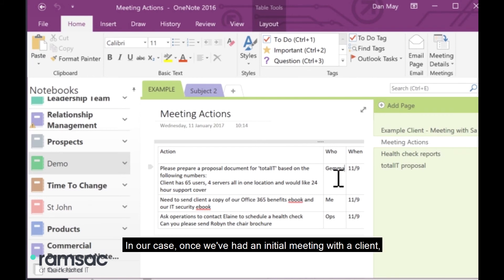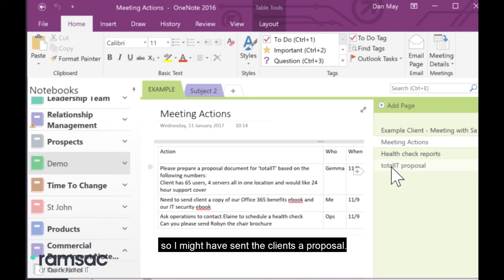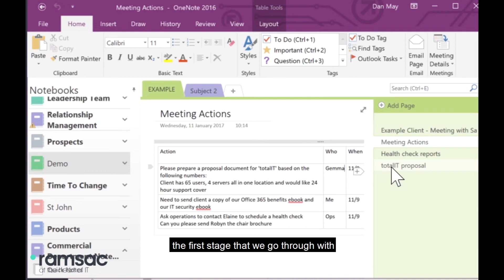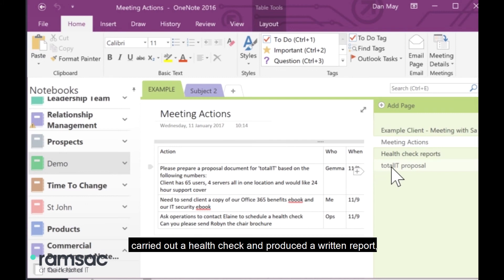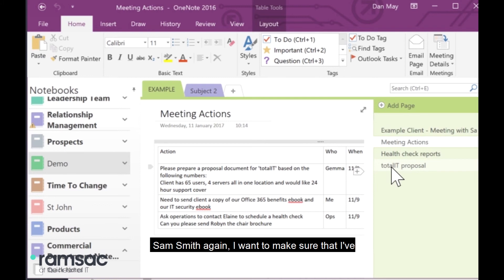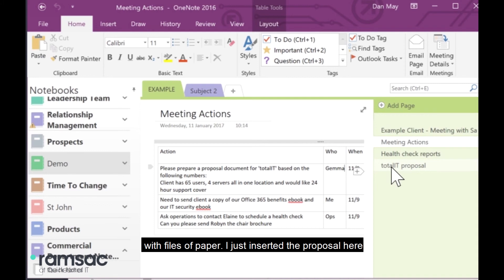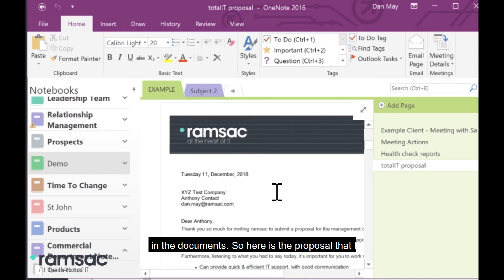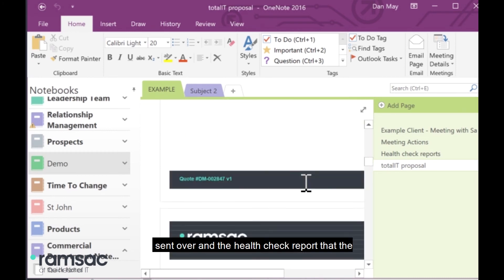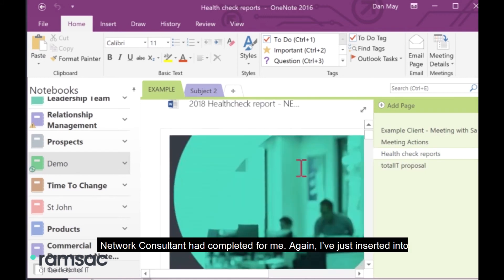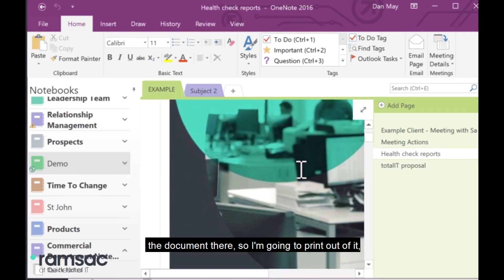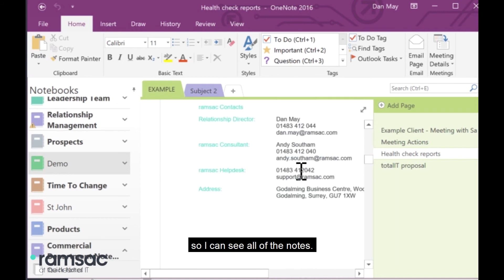In our case, once we've had an initial meeting with a client, I might send them a proposal. Total IT is our managed service offering. So, I might have sent the client a proposal. And then if the client's happy with the proposal, the first stage that we go through with our clients is that we offer them a free IT health check. And again, one of our network consultants would have gone out, carried out a health check and produced a written report. So, let's just say that both things, those steps have happened. And then I'm going back a couple of weeks later to meet with Sam Smith again. I want to make sure that I've got all my notes ready. But rather than turning up with files of paper, I've just inserted the proposal here in the document. So, here is the proposal that I sent over. And the health check report that the network consultant had completed for me, again, I've just inserted into the document there. So, I've got a printout of it so I can see all of the notes.